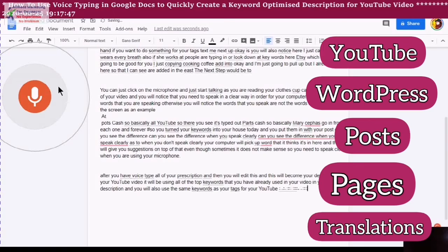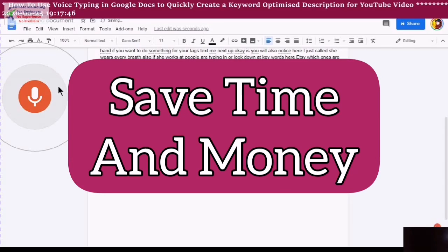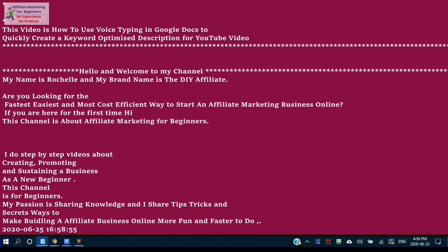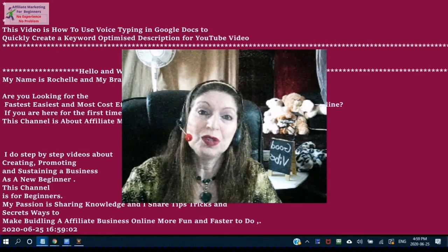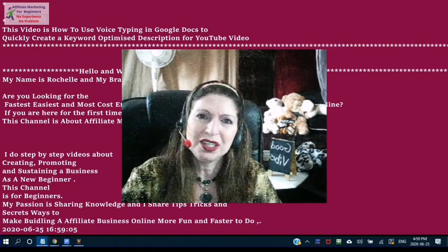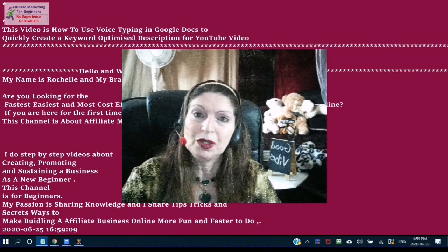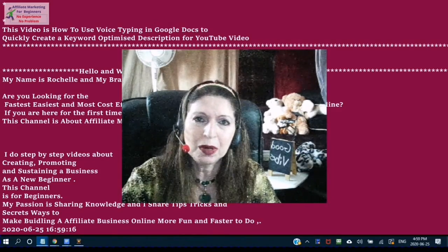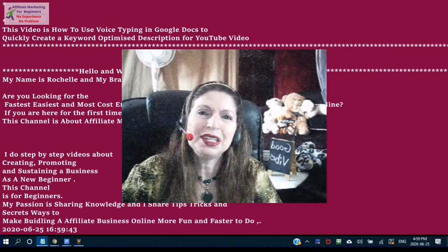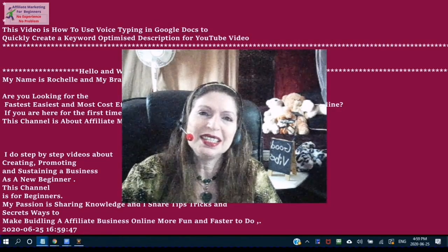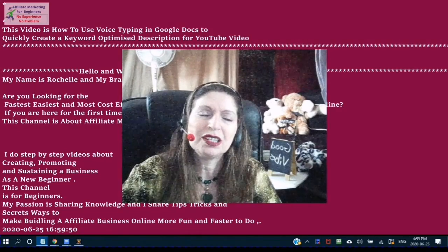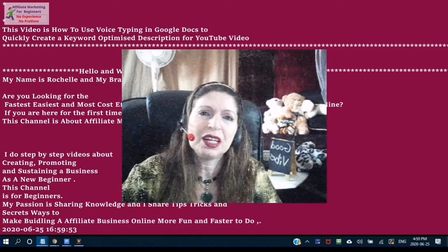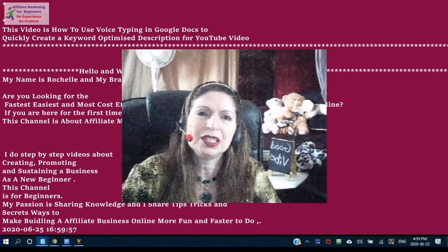Start using the voice typing tool today and start saving your time and your money. If you like this video, please give it a thumbs up — that shows me that you like what I'm doing and I will continue to do more. If you have any questions, just leave a comment in the comment box. If you'd like to become part of the DIY community, leave me a comment and I will check your channel out and add a video to the DIY Affiliate Community playlist.